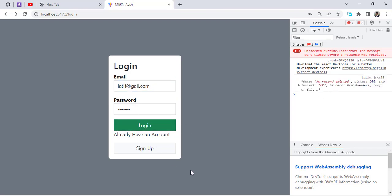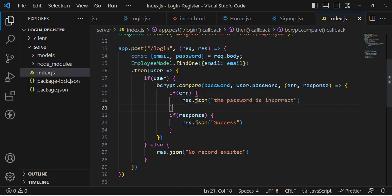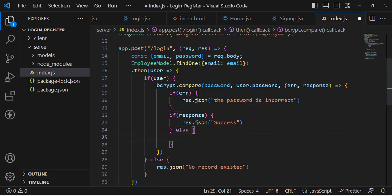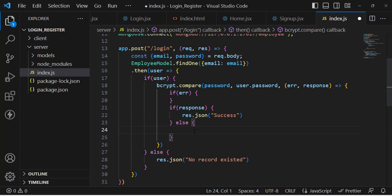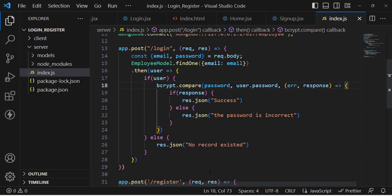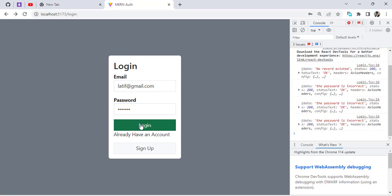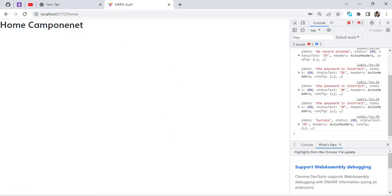Pressing login with no record existing — the problem is that when the password is wrong, it should return an error message. Let's add an else statement to handle that case and save. Testing again: entering the correct email with an incorrect password shows 'password is incorrect'. Now entering the correct password and pressing login — we successfully log into the system.